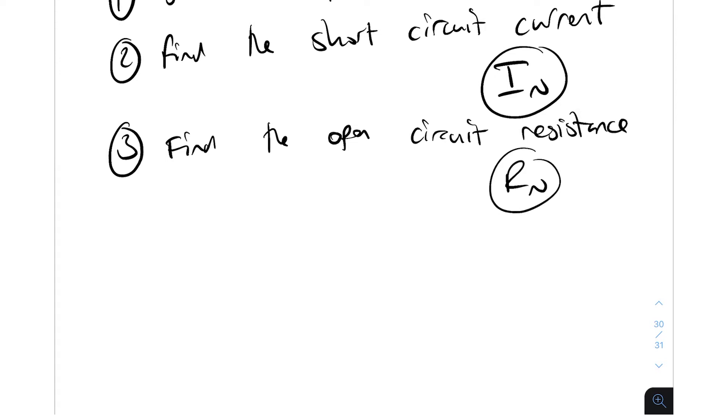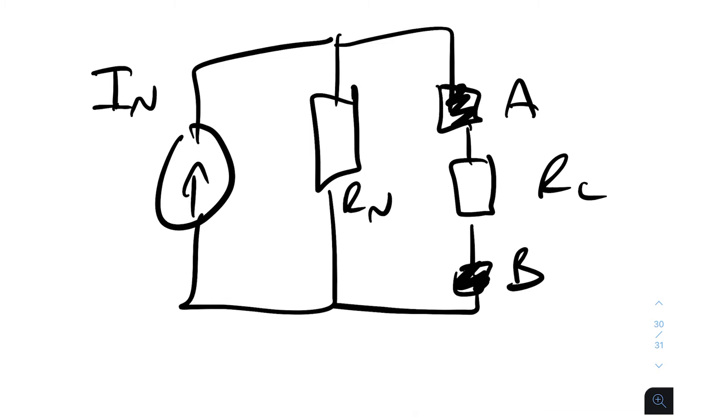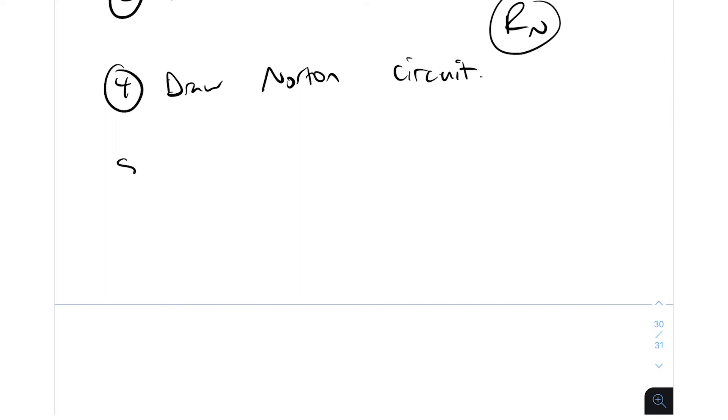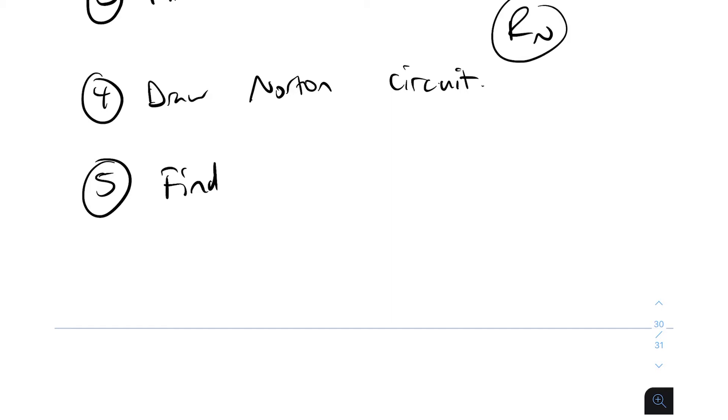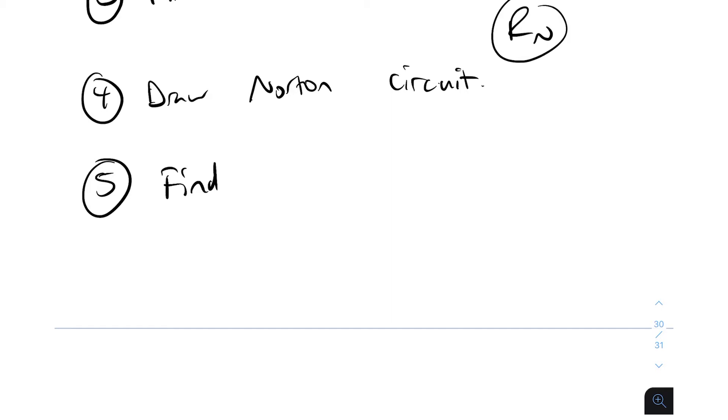Step four is to draw the Norton circuit. And I'll draw an example. This is the Norton circuit here. You've got the current source I Norton, you've got R Norton, the resistor in parallel with the current source, and then you've got the load there. So that is step four. And then the final step, which might seem obvious to you, but we need to find the current that goes through this load resistor.